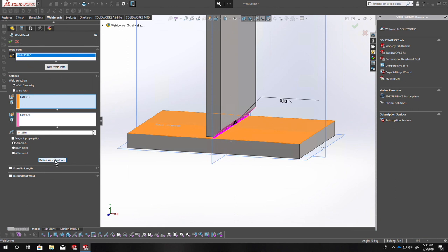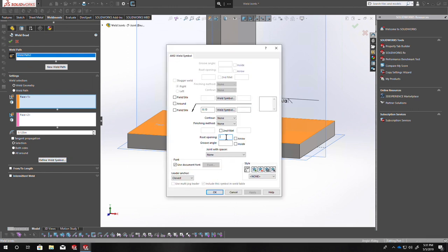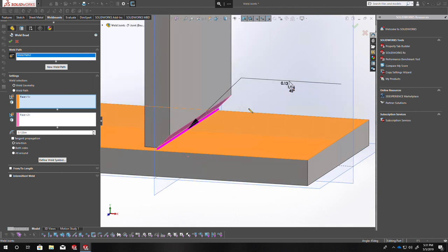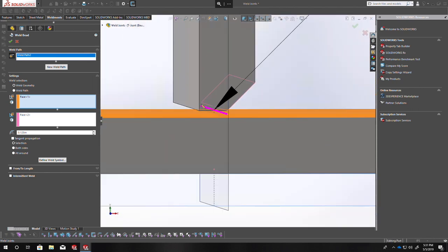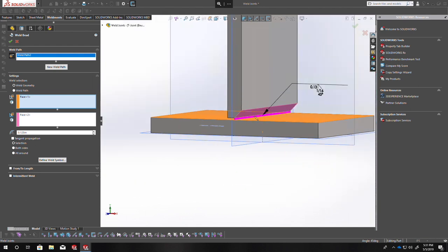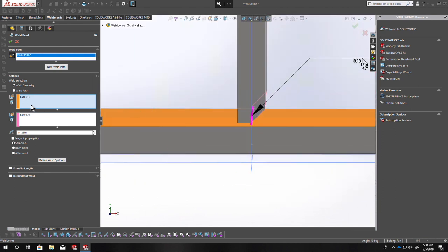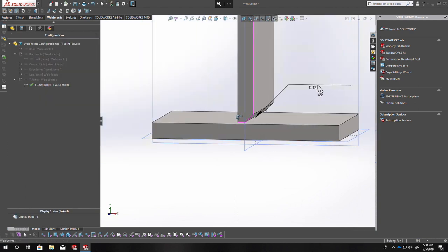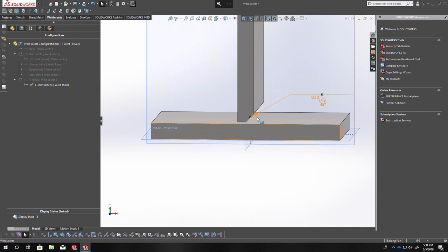We'd actually need to include the root opening, which I have set to a sixteenth, and then we can also apply the groove angle which is 45 degrees. So there's your root opening — which is the space — and the angle — which is the angle. Give this a go and let me know if you need any help. I'll make help available in class or make a new video going into more depth of how I want this assignment done.